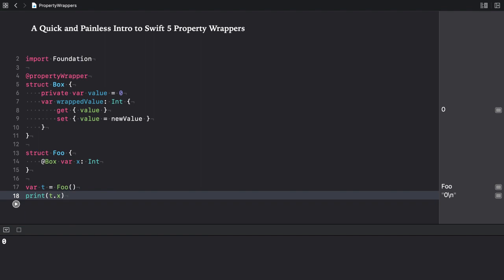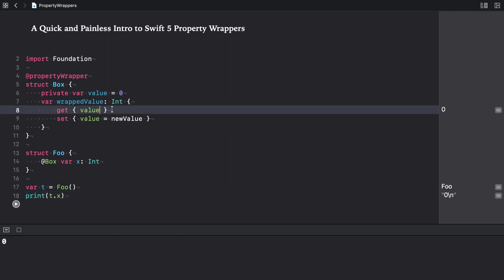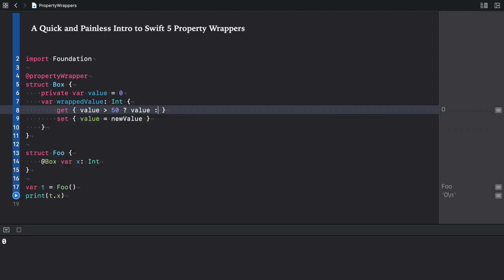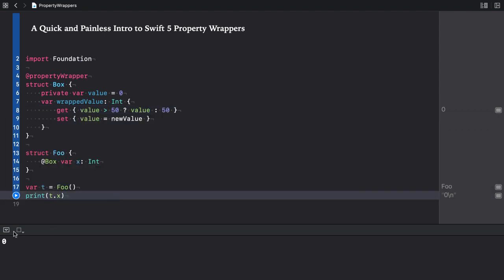Next, add some logic to the property wrapper's code. I modify the getter so that it only returns values greater than or equal to 50. Now, let's rerun our playground. And it prints 50 because of this condition.